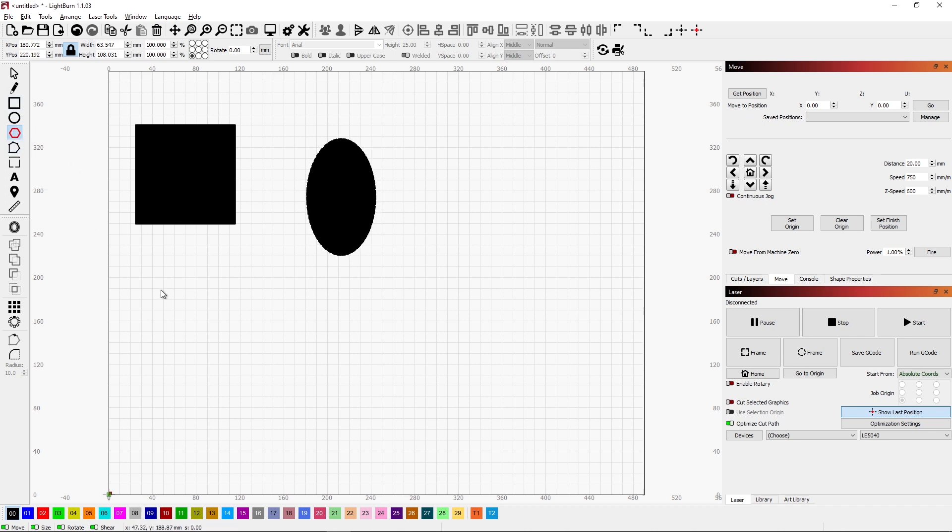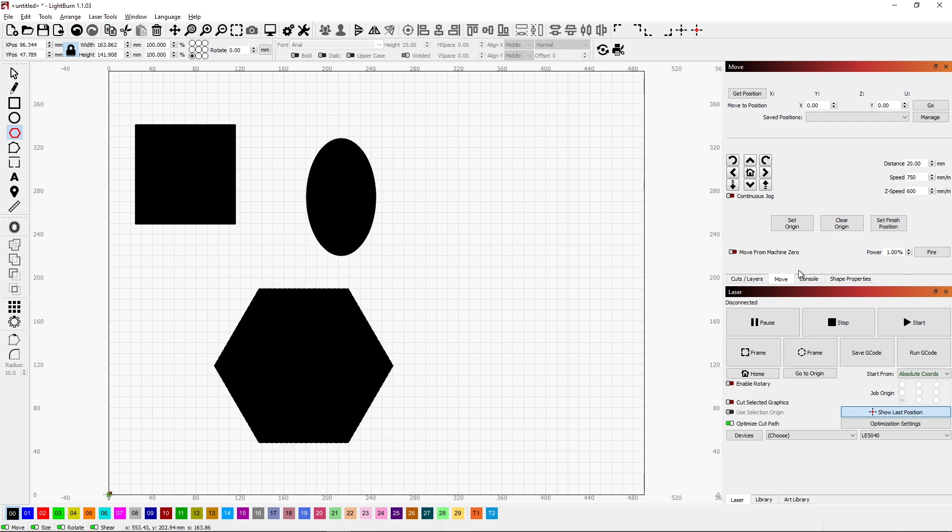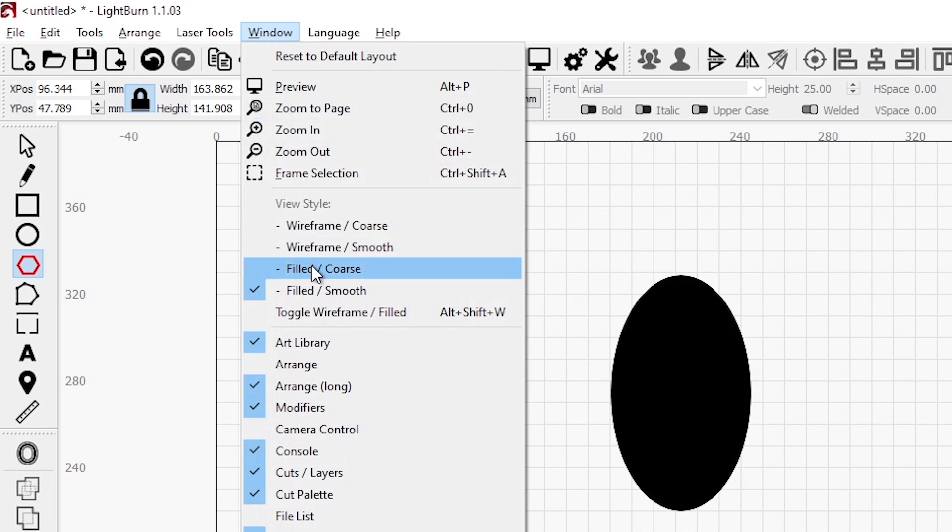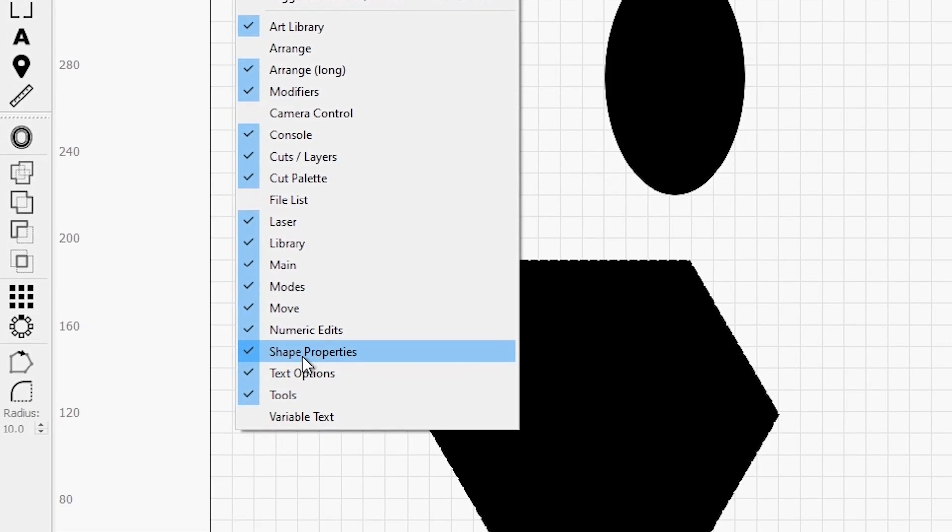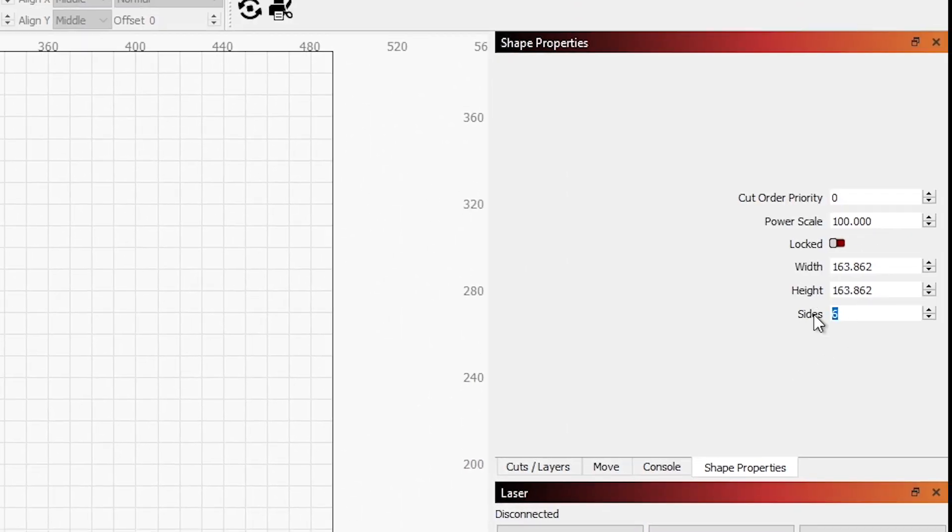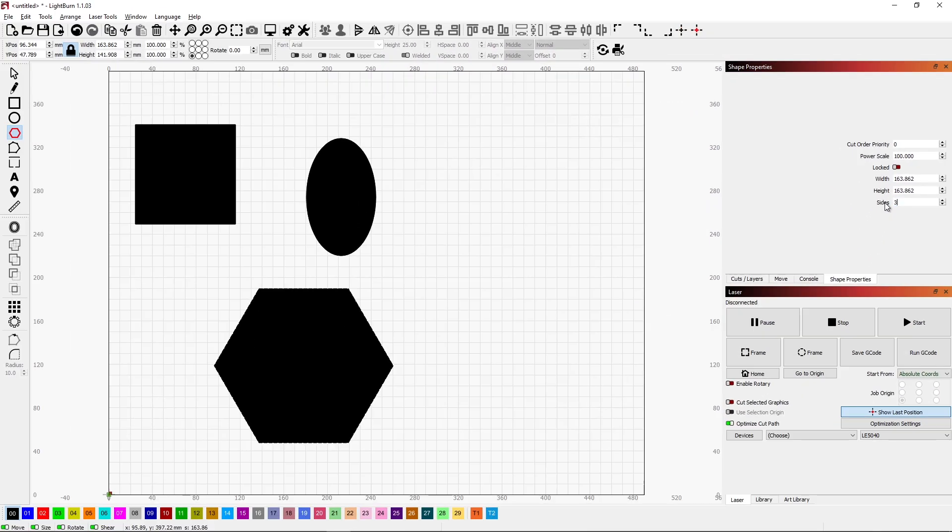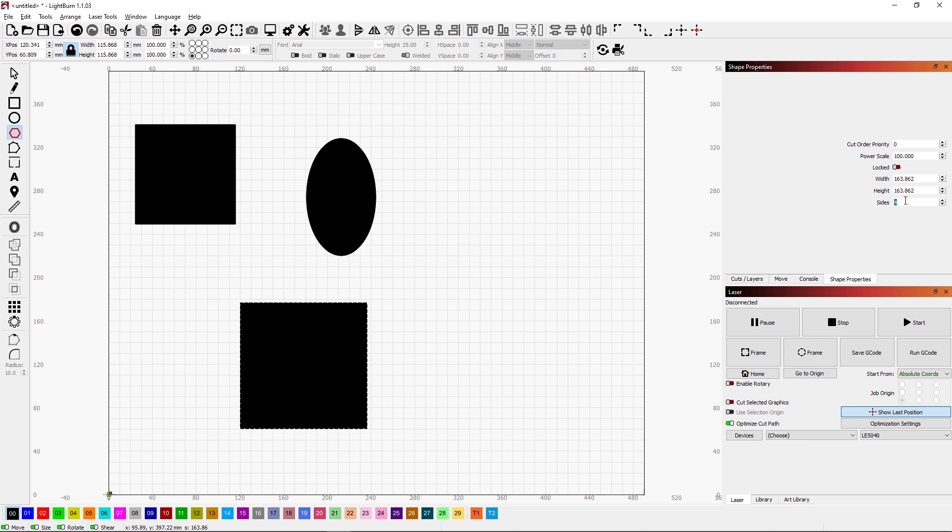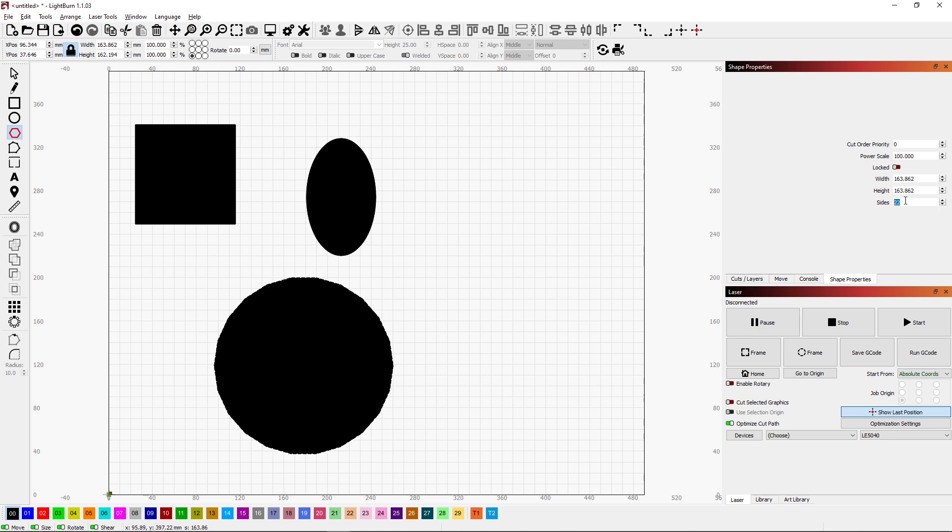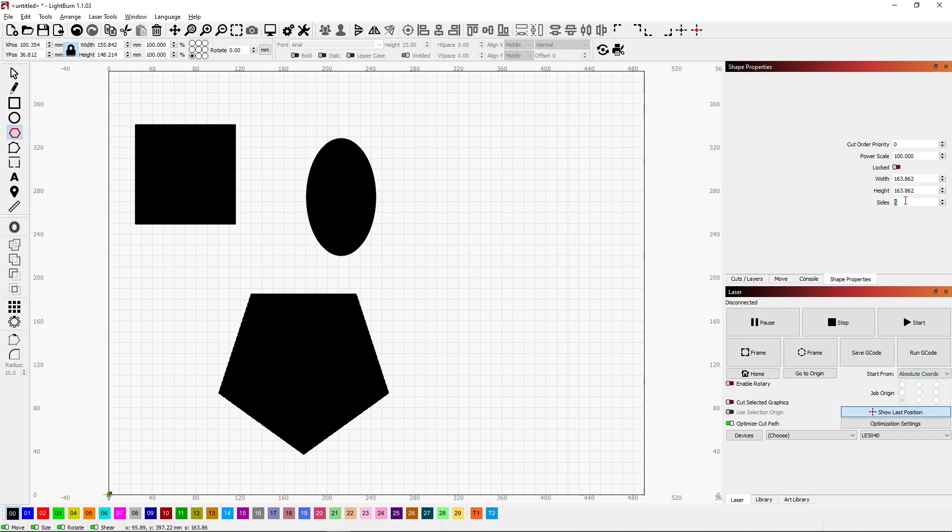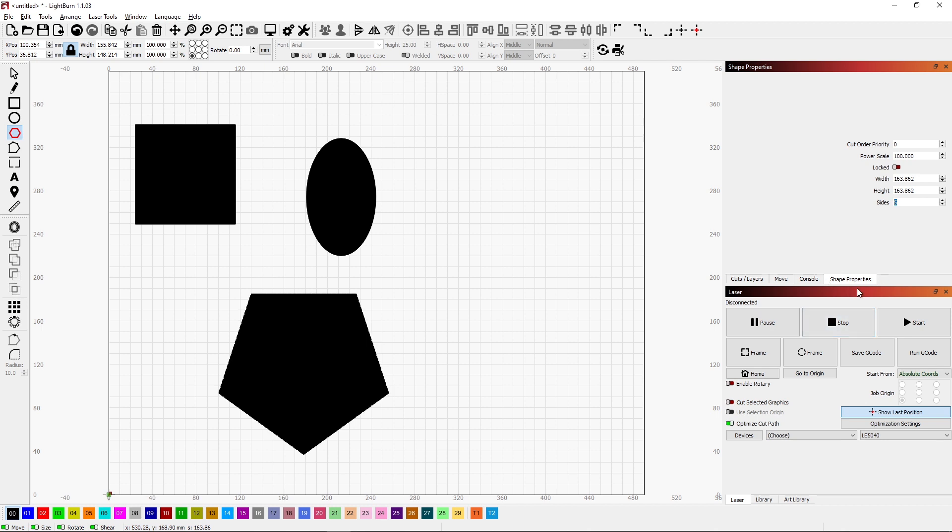One thing that we can also do with our shapes: if we come over to the Shape Properties, and to make sure you have that under Windows, make sure that Shape Properties is turned on, and then you will have this extra tab. That allows us to change how many sides our polygon has. We can go as low as 3, and we can increase that up to 4, 5, 6, 7, 8, 9, 10. We can just keep going up and up. It starts to look like a circle at some point, but it is a polygon. Here we can control certain things about our polygons, so just remember that this is an option to go in and make setting changes to your polygons.